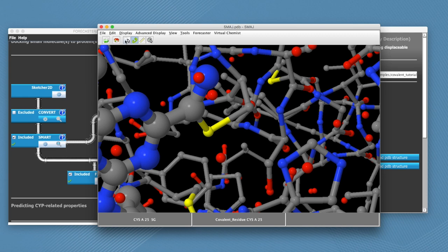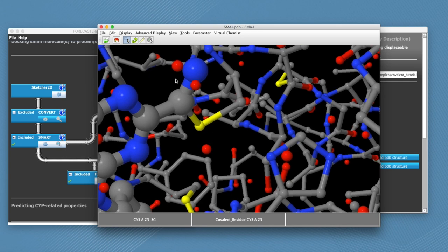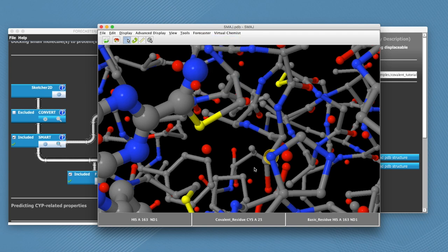So we're going to click on the nitrogen of the histidine. Then go again into forecaster and click on adjacent basic residue. So now you see this information has been registered and we can see it at the bottom of the screen.